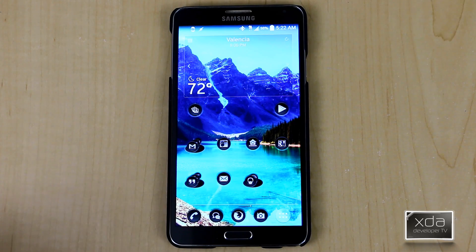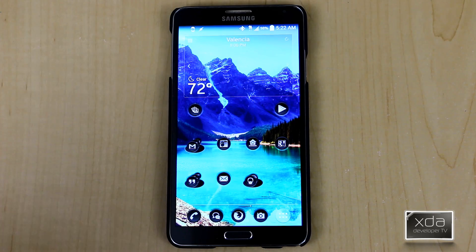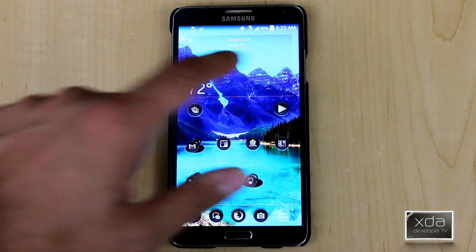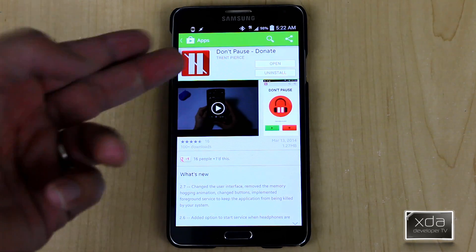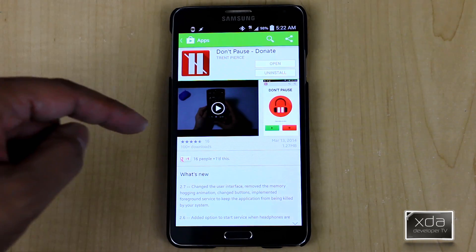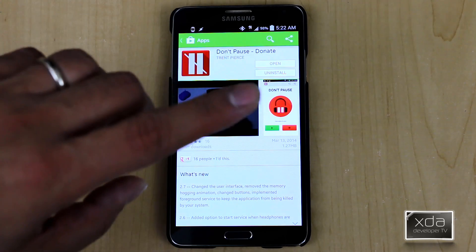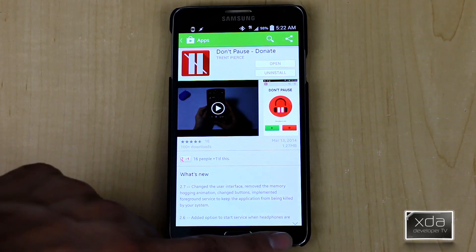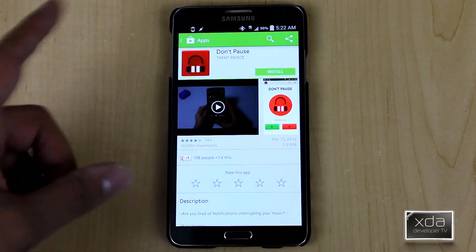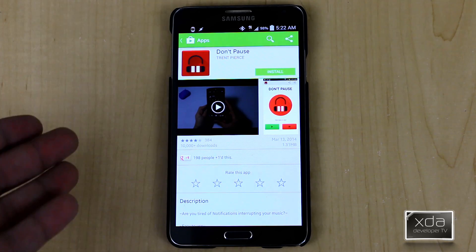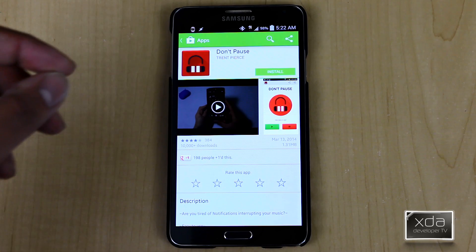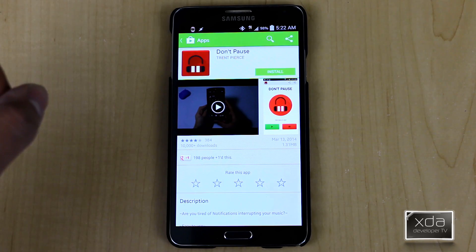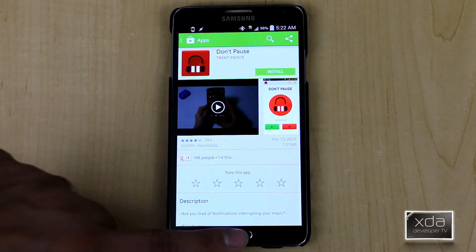There are two ways to get the application installed on your device. You can either download the APK straight from the XDA thread linked below the video description, or you can go to the Google Play Store. There are two versions: Don't Pause by Trent Pierce — the donate version, which is 99 cents and was given to us as a review copy by the developer — and the free version that is ad-supported with a smaller subset of features.